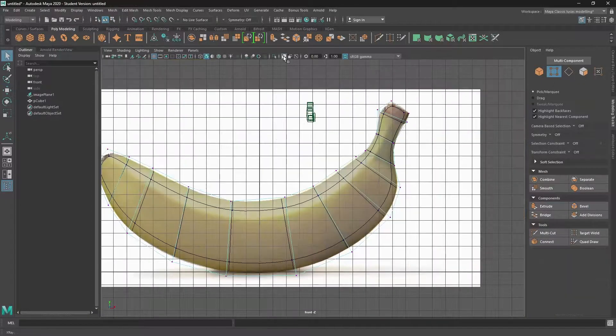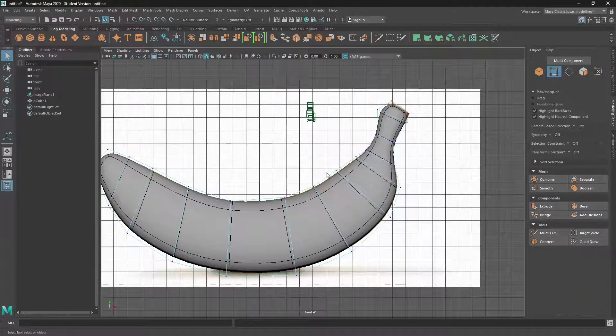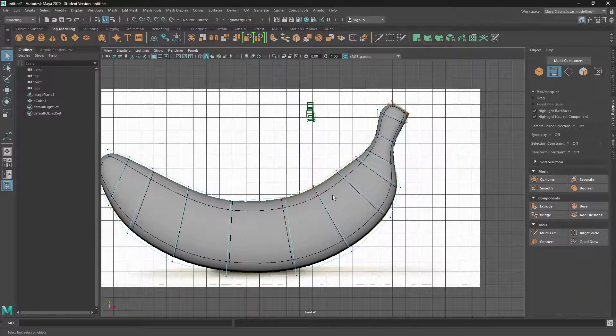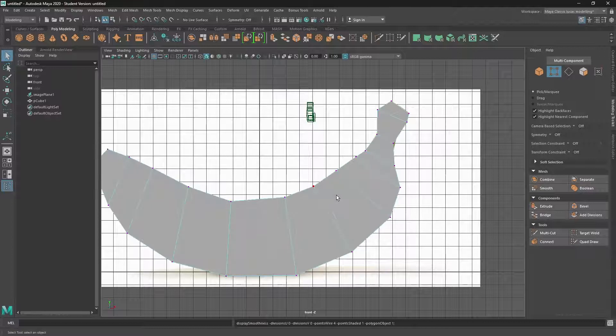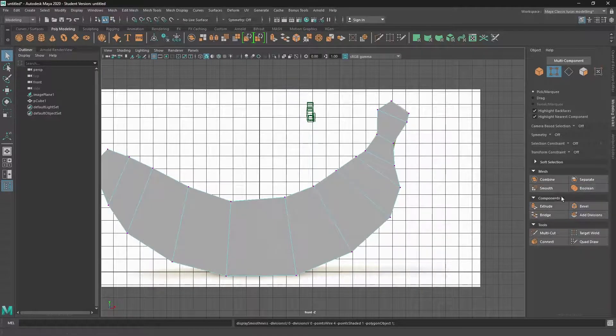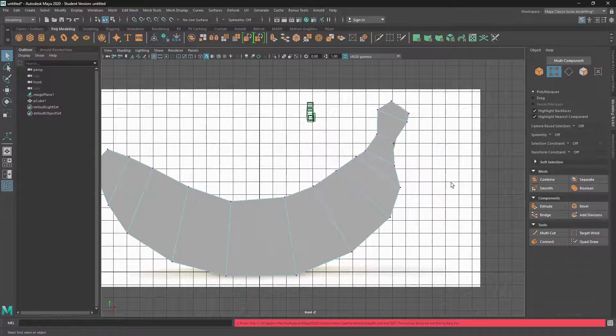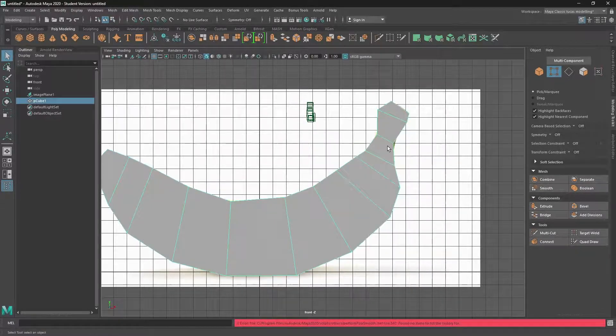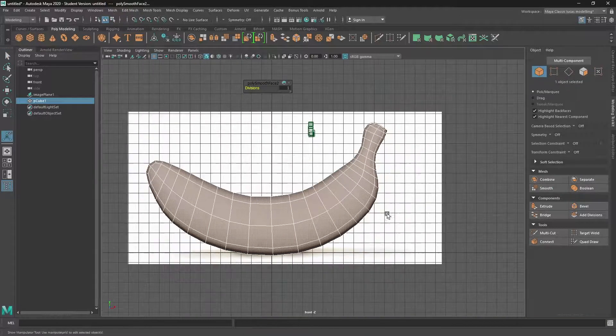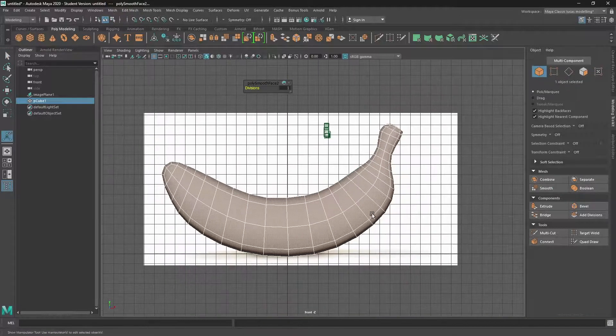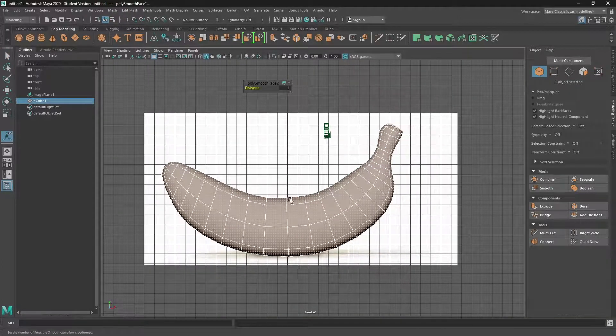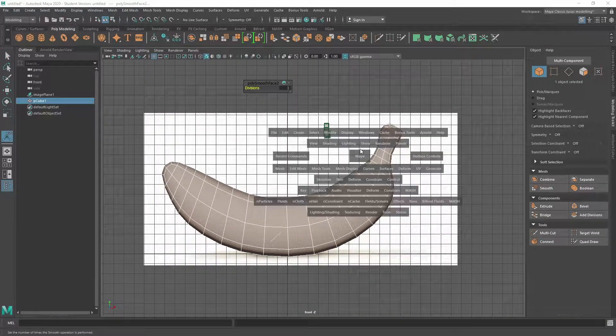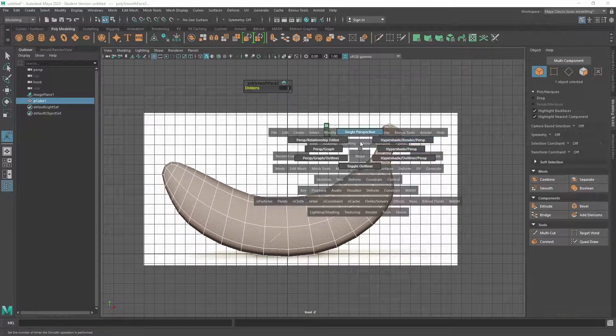So I'll just turn off that, go back to one, and then go into object mode, and press smooth. And we've got it perfectly lined up banana. Maybe I might just leave it at a subdivision of two.